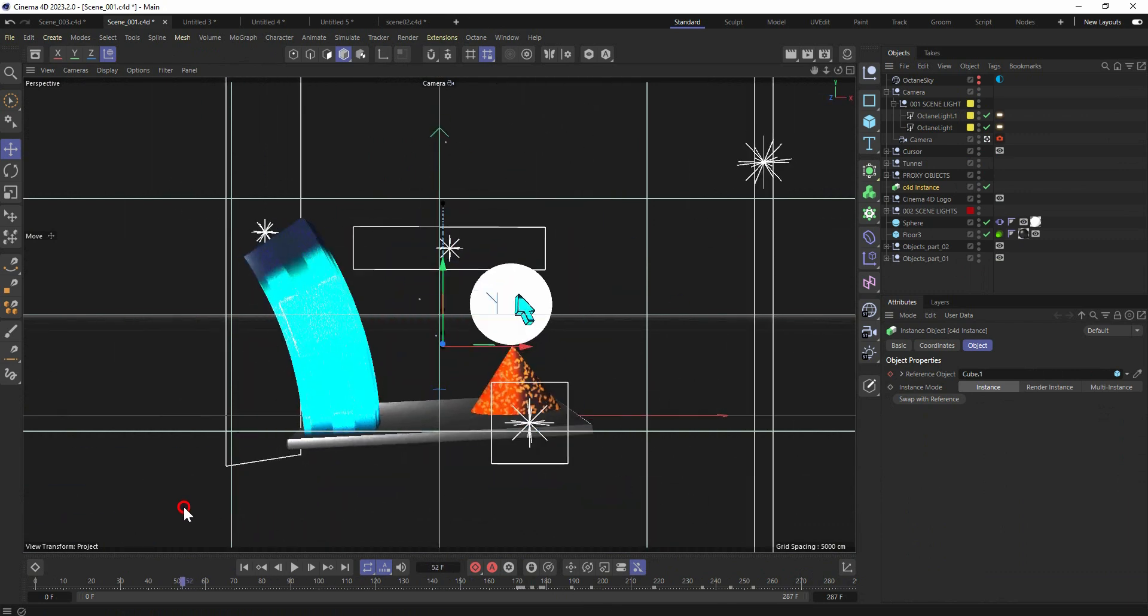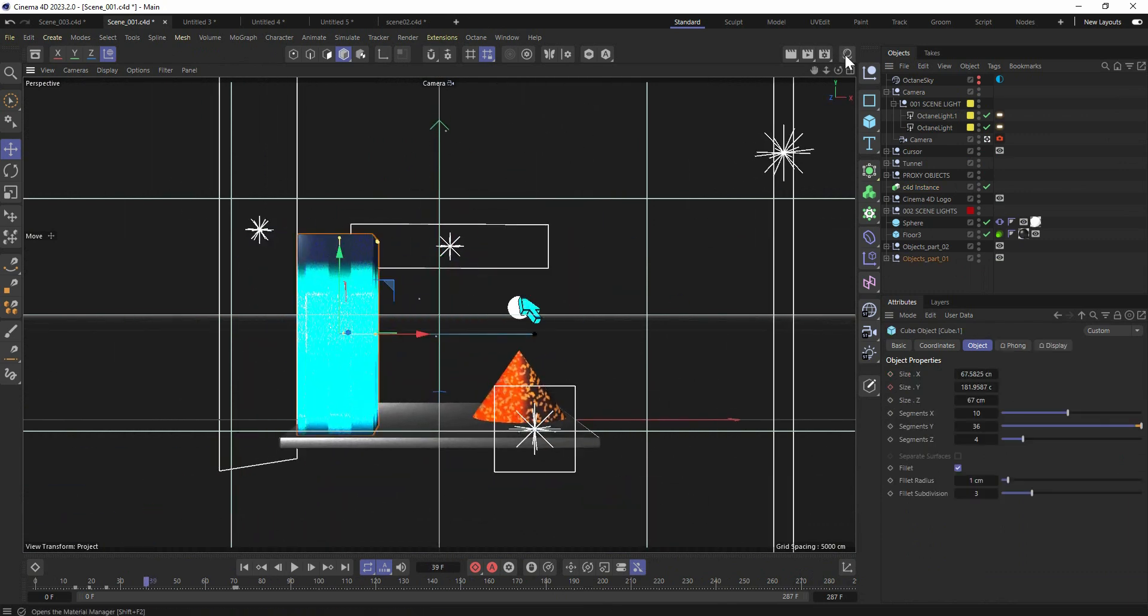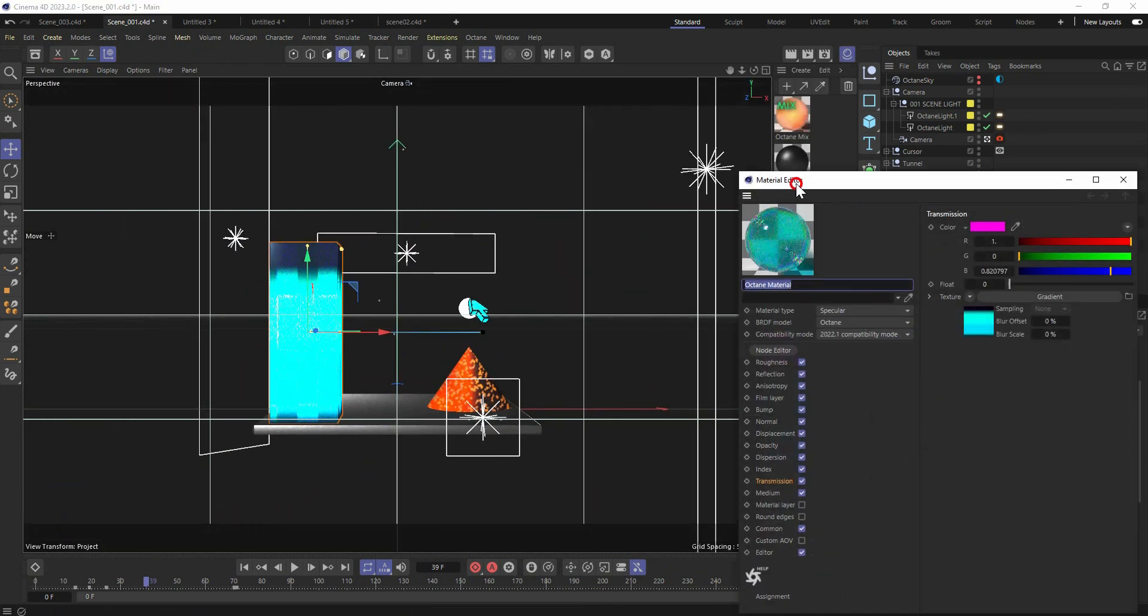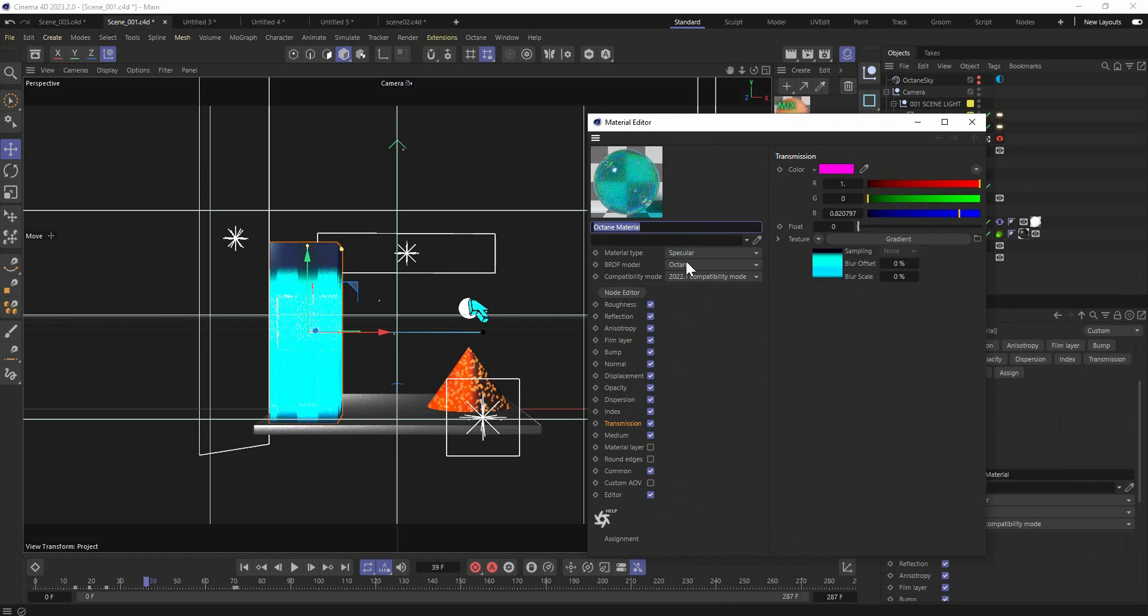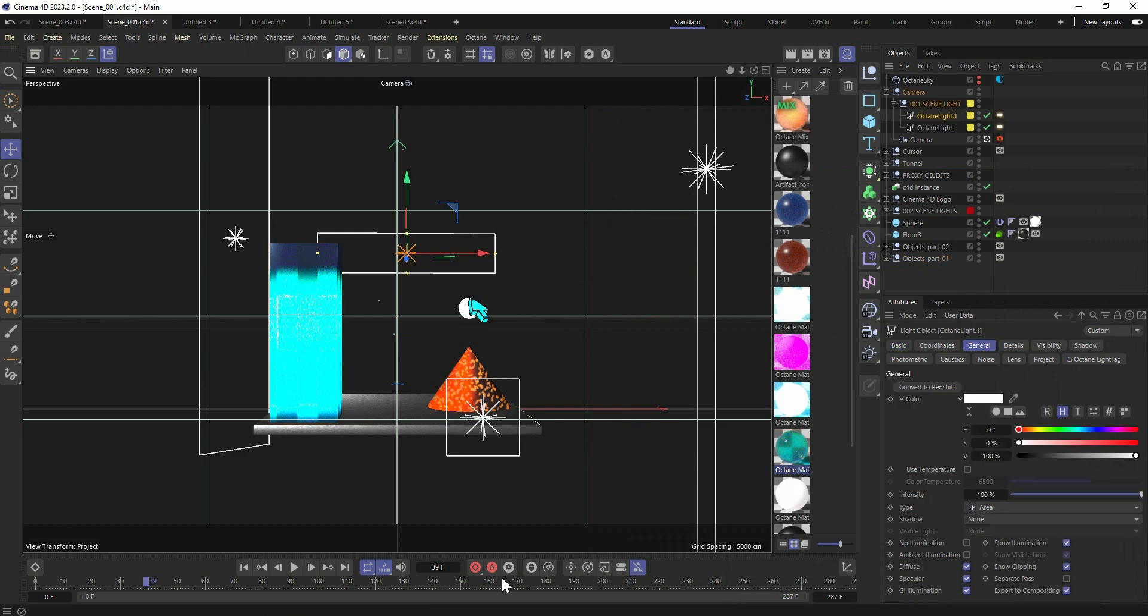Let me show you the material I have for this cube. It's a pretty simple material, just specular material, it's octane material. And inside the transmission, I used this gradient and a little bit roughness. This is kind of a pretty easy setup.